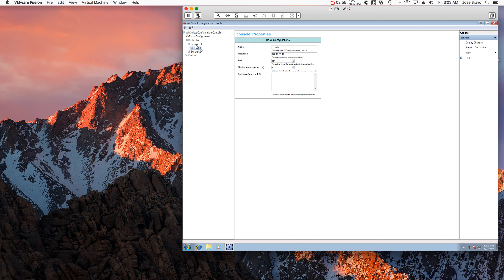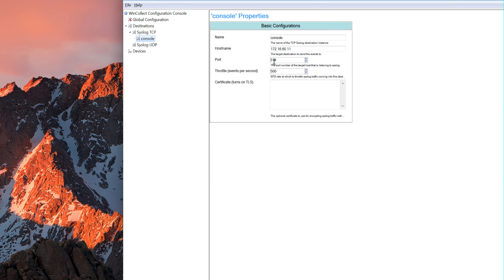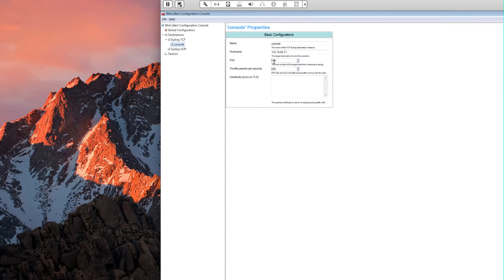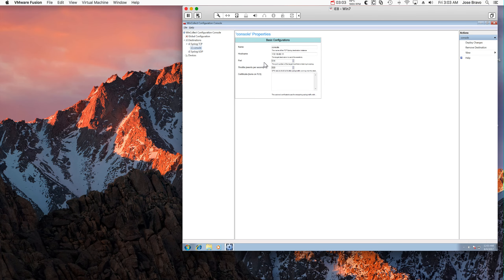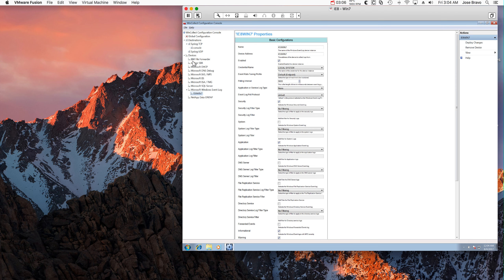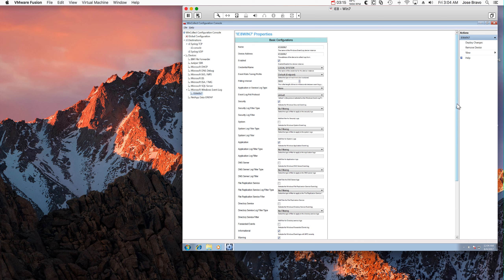So we expand Destinations, Syslog TCP, Console, which is the name we gave, and this is what we put there before. So we expand Devices, Microsoft Windows Event Log, the configuration that we added, and we're going to be making some changes here, but let's leave this open.